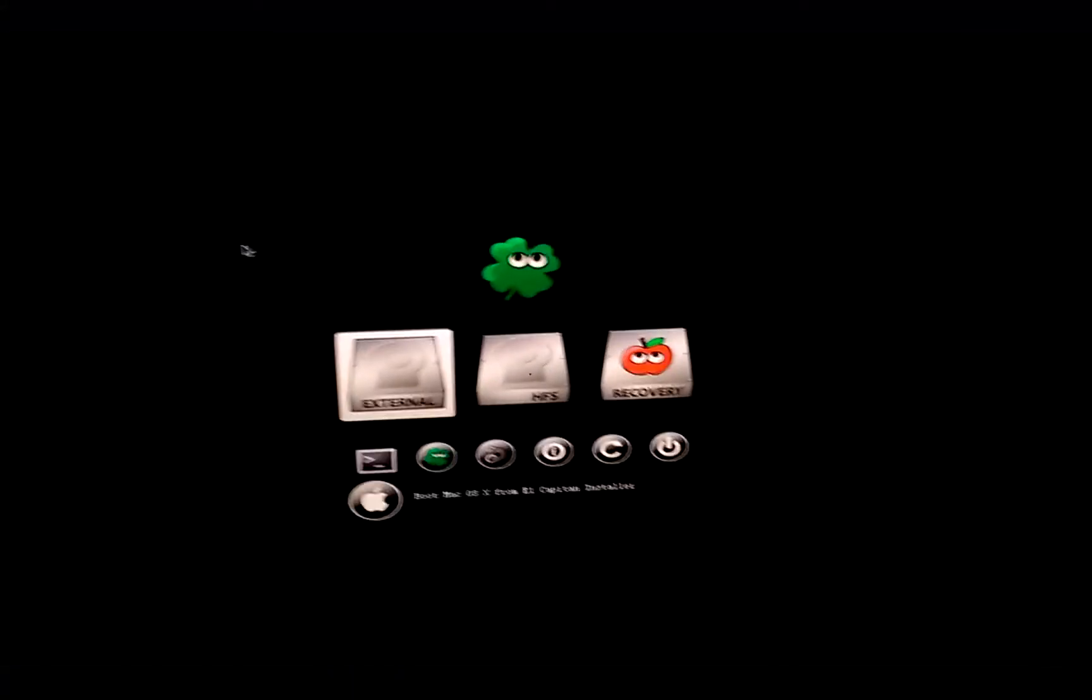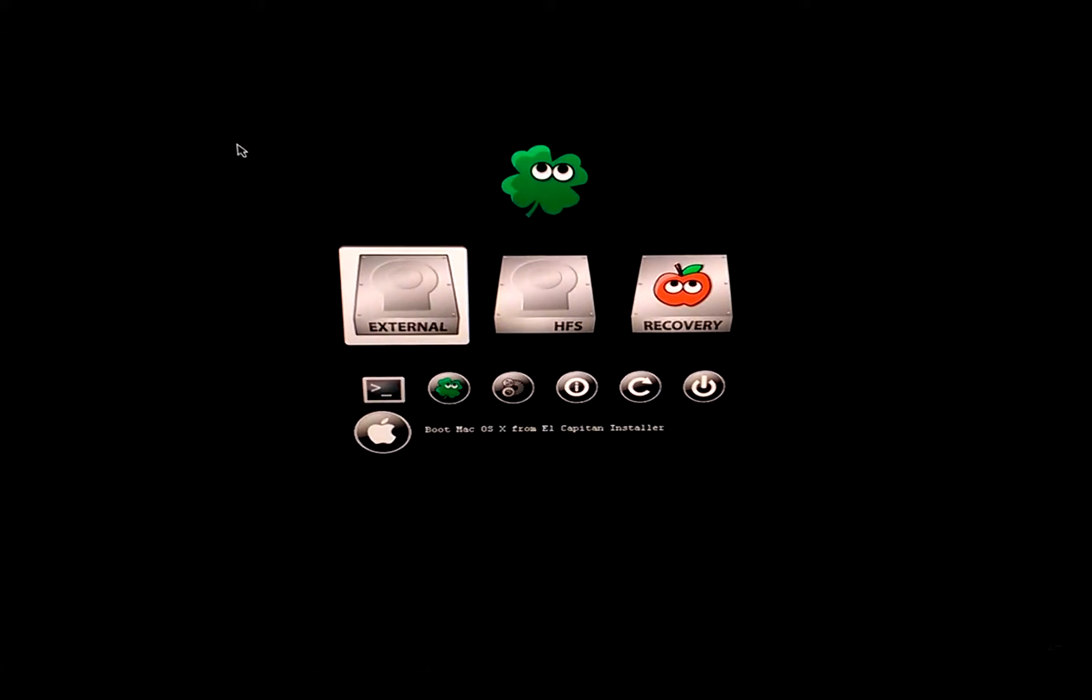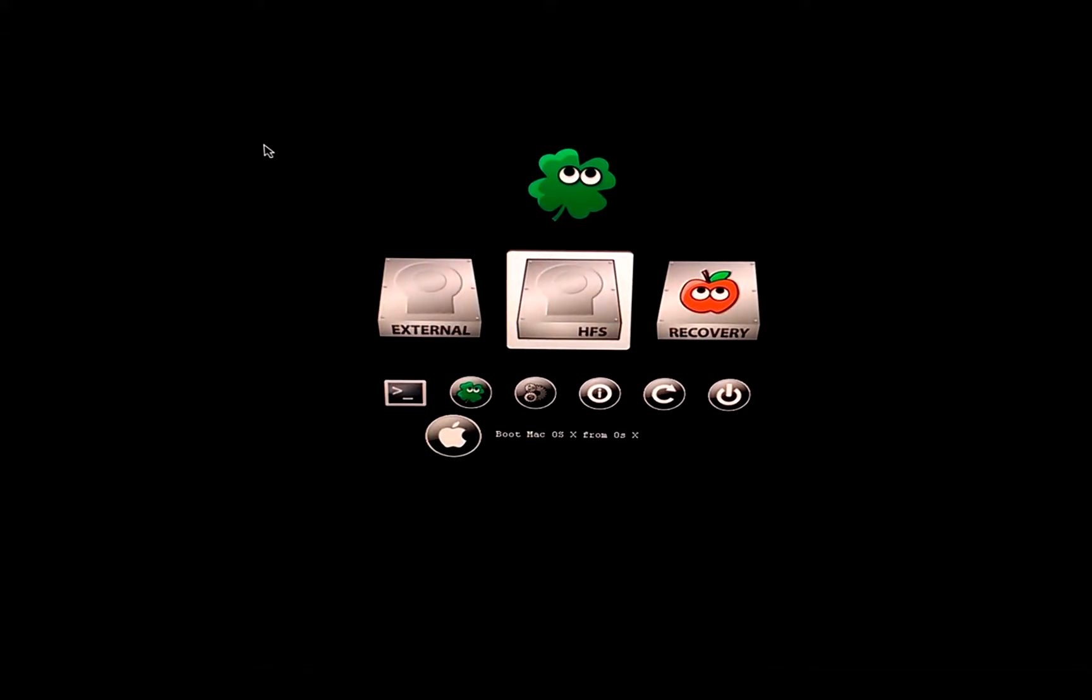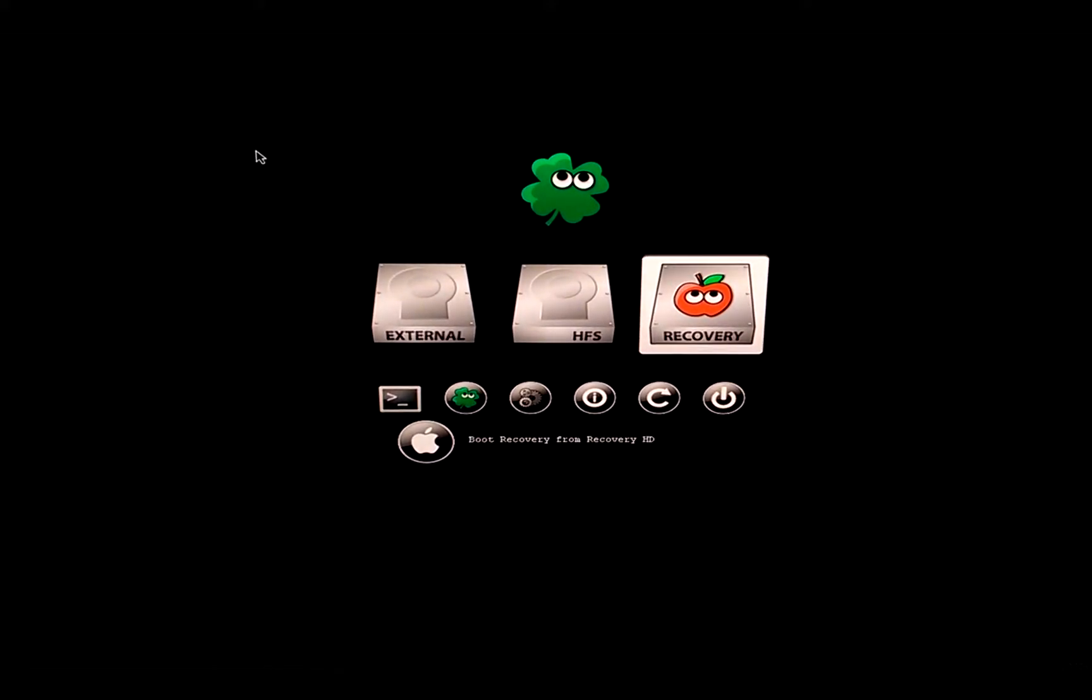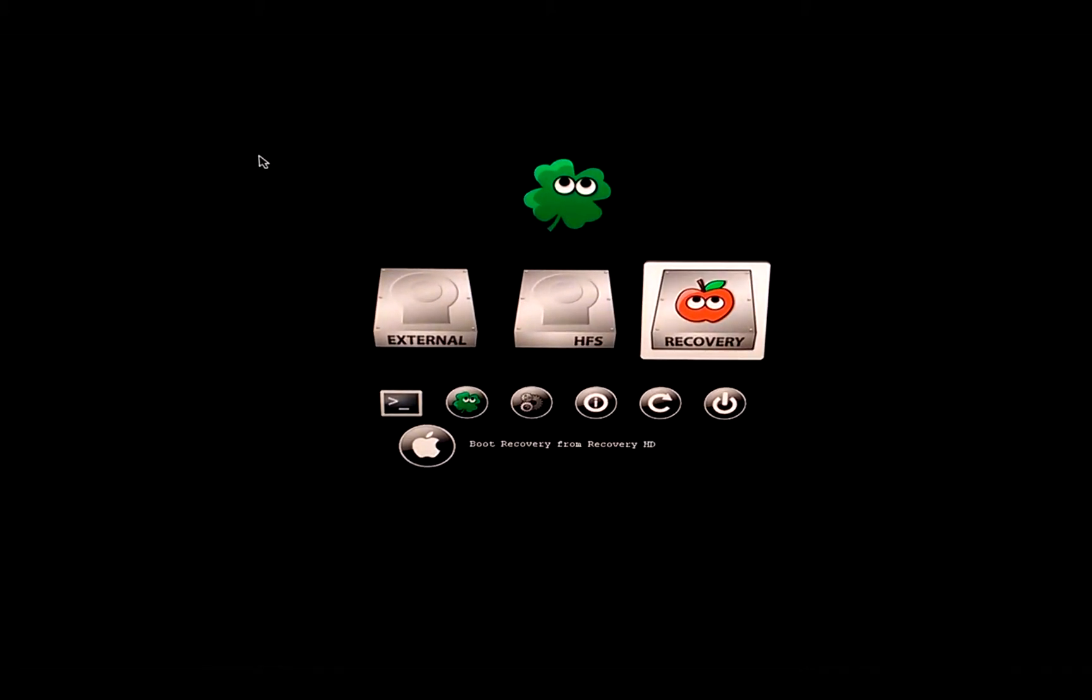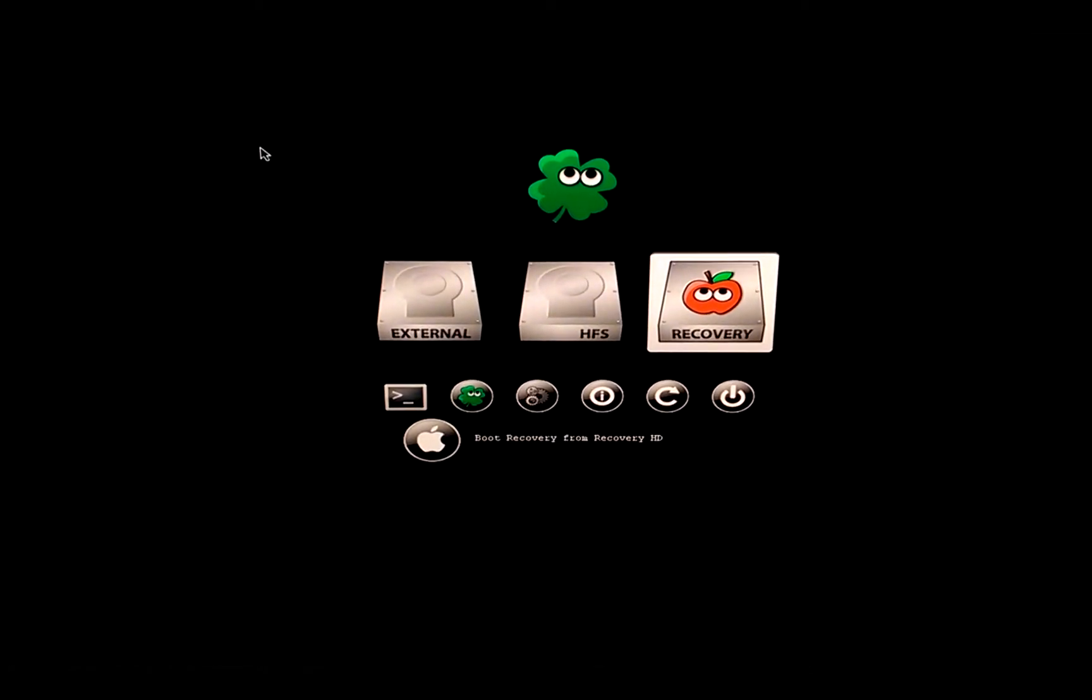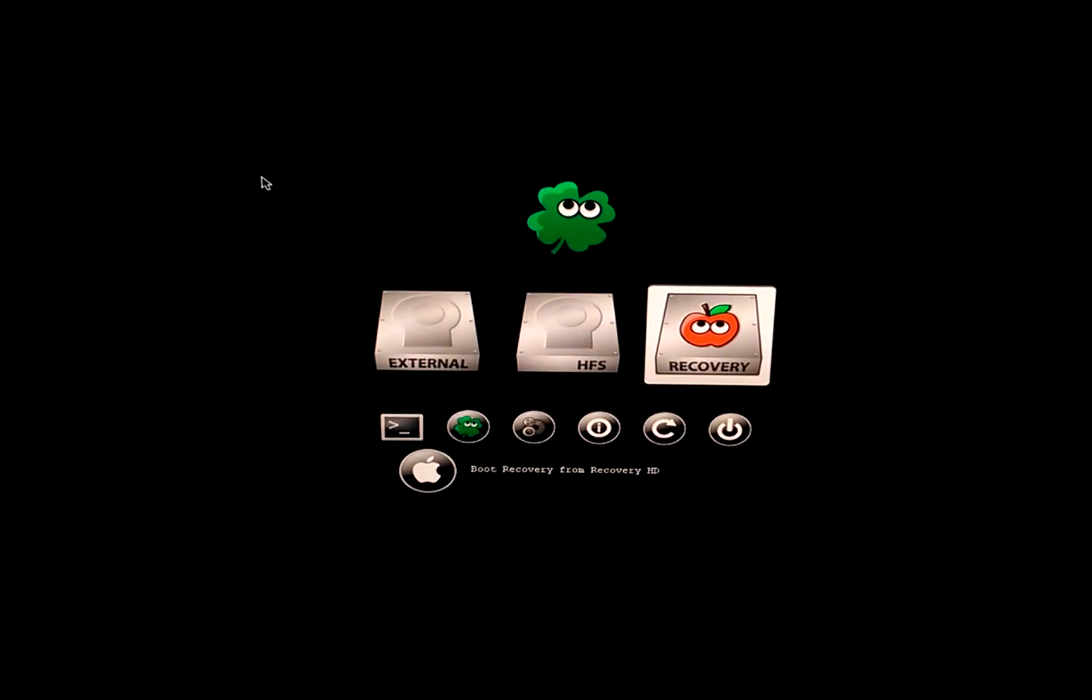Welcome back. We are now in the Clover configurator UEFI system and I just booted up after the backup. Now I will go to boot recovery from recovery HD and press enter. We'll wait for the boot recovery to boot up into the OS X installer setup.